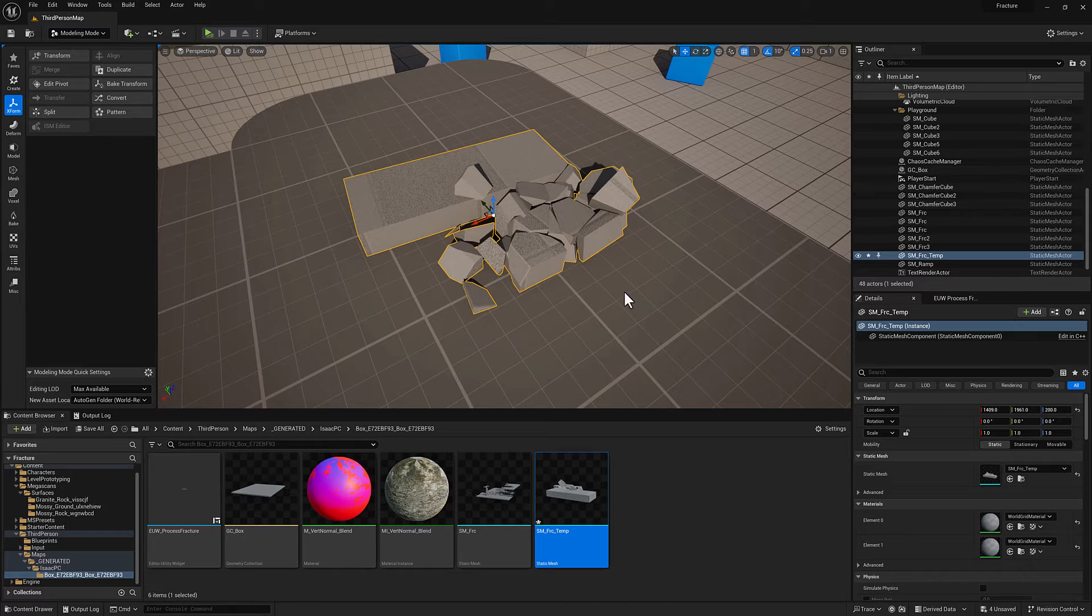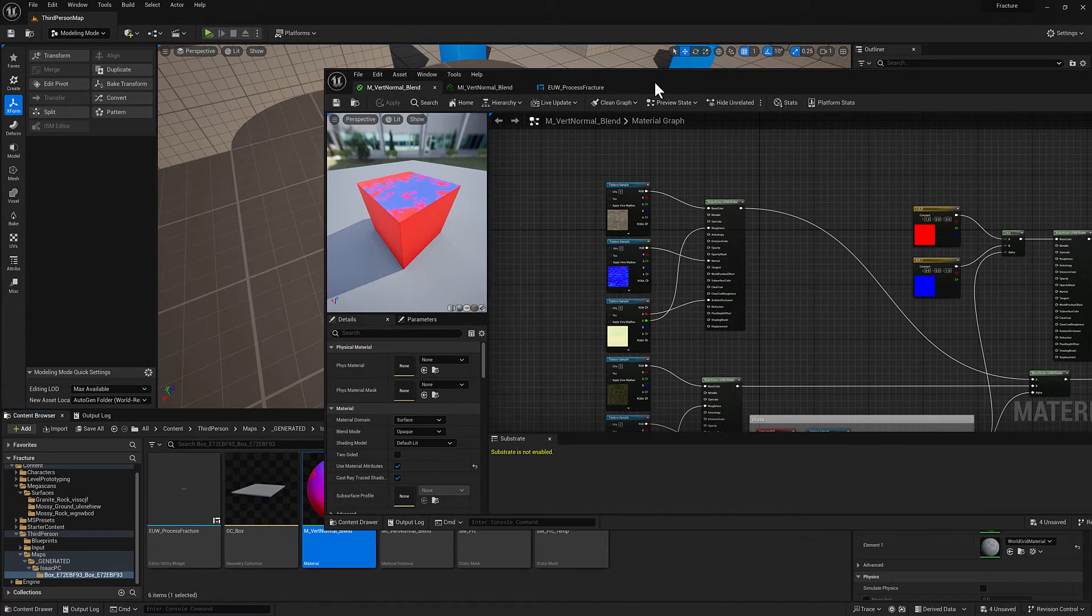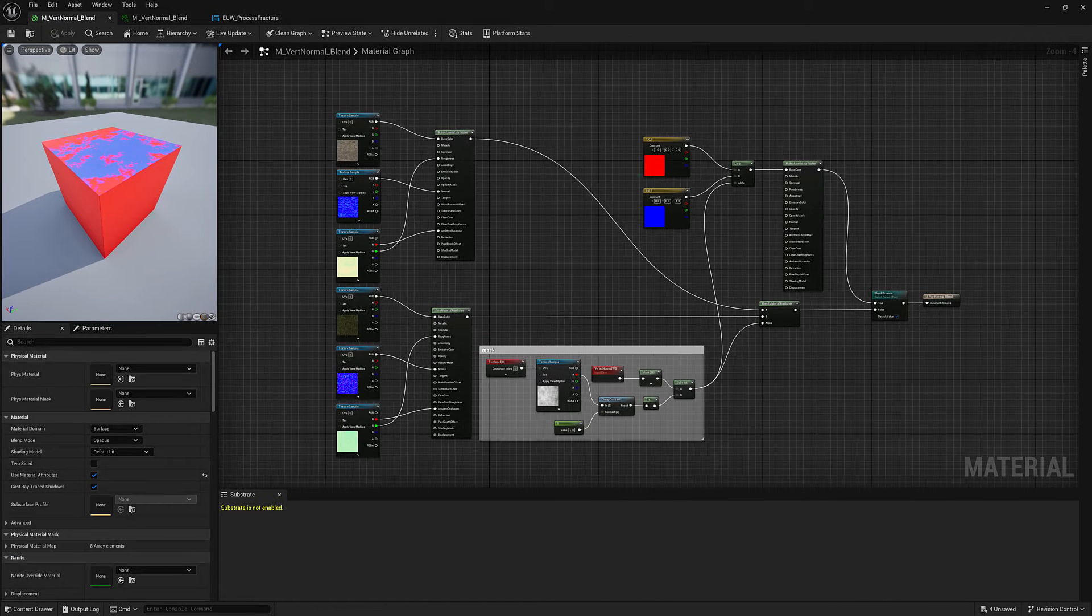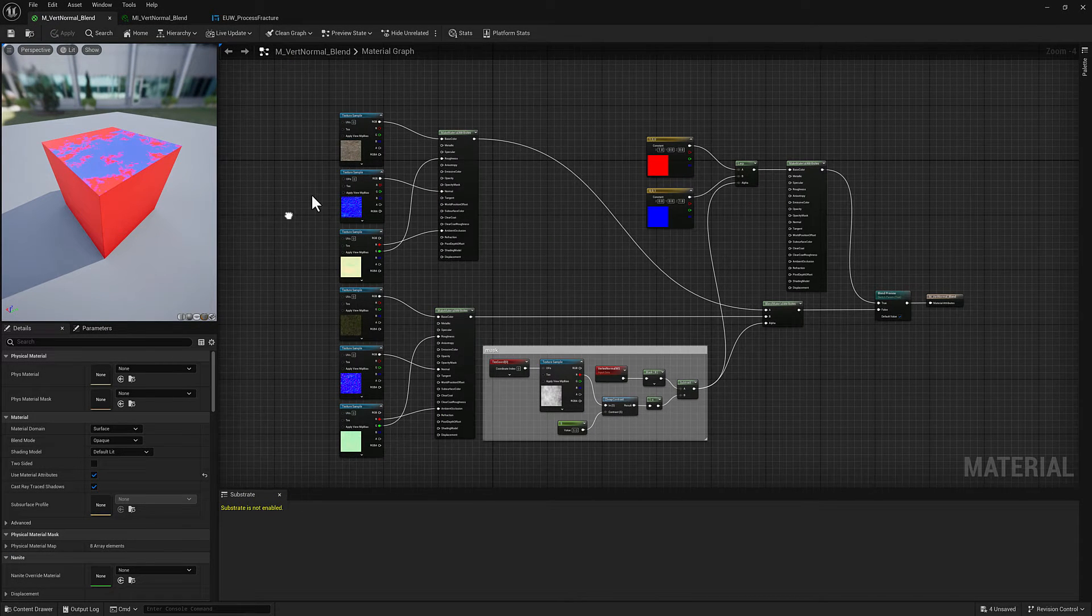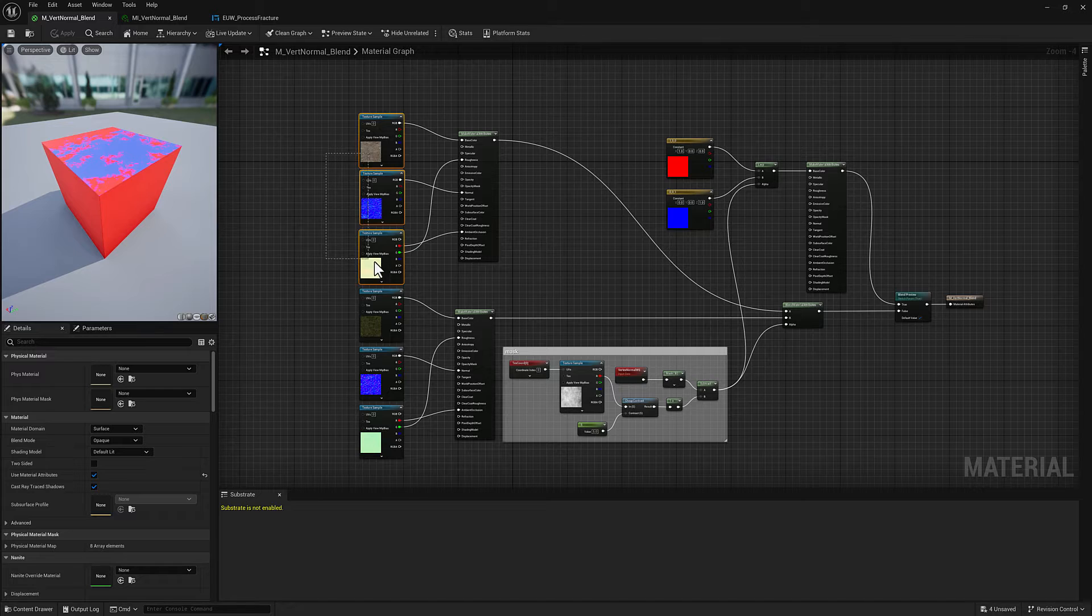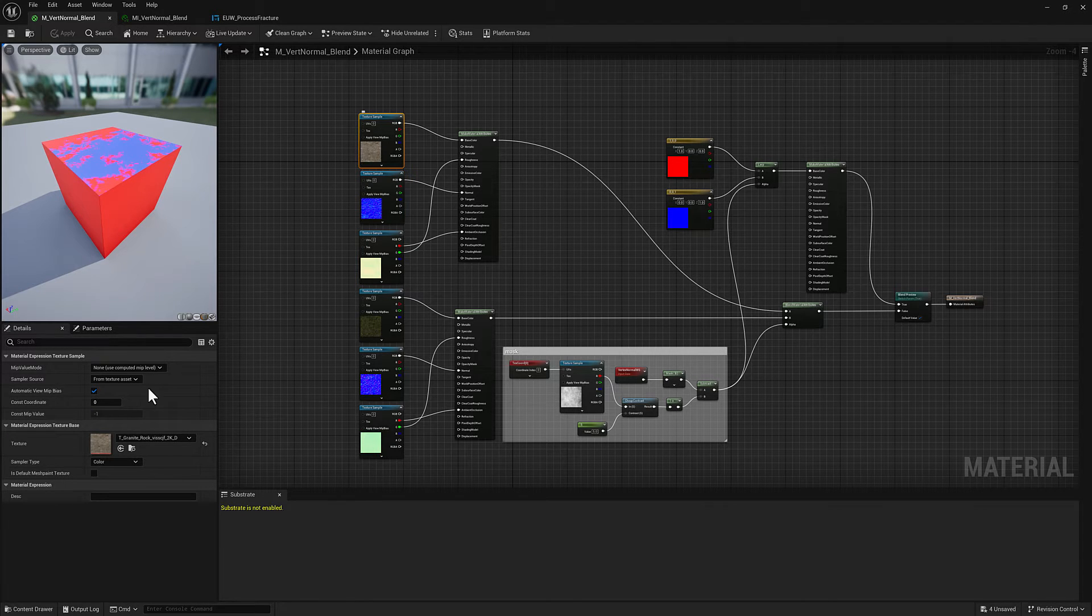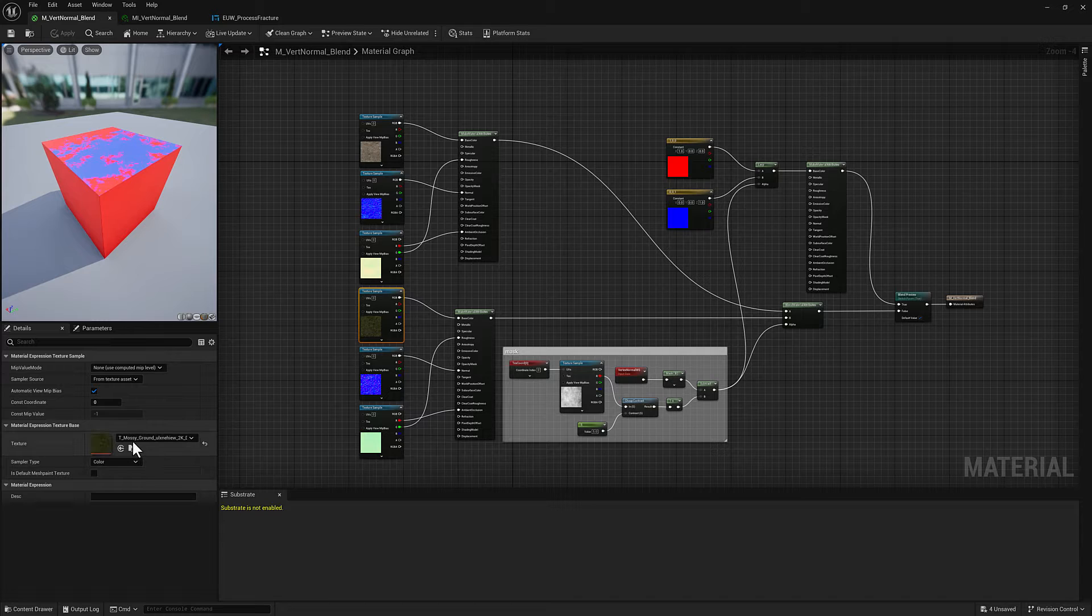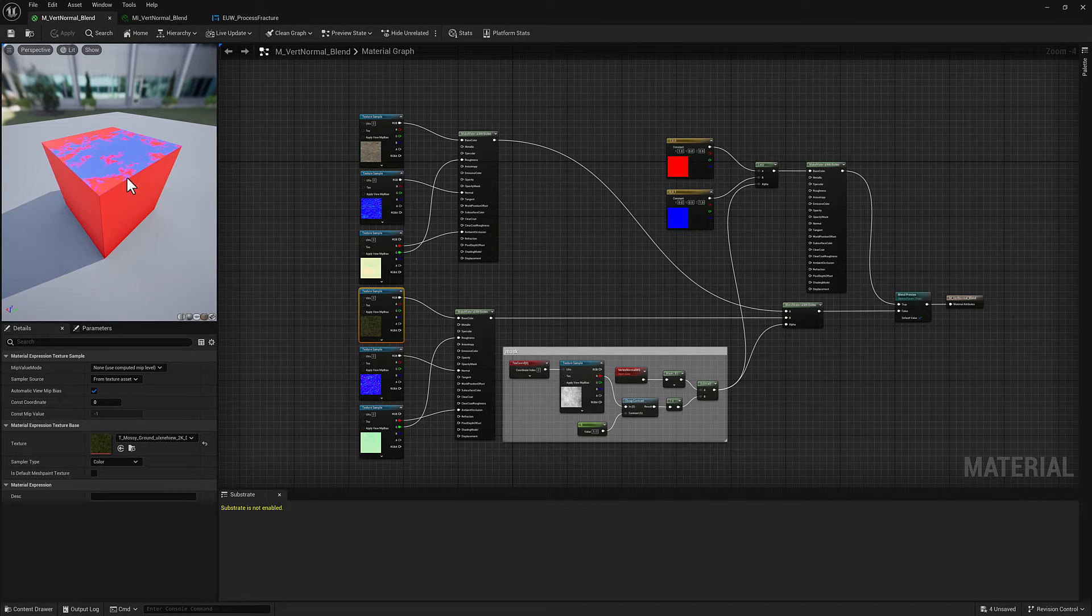The material stuff is going to be pretty straightforward. Let's take a quick look at it. I have the textures from two Megascans assets. This one is granite rock and this one is going to be mossy ground.